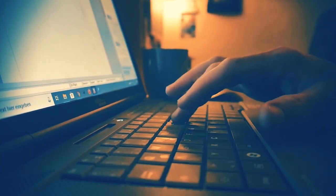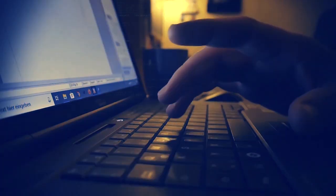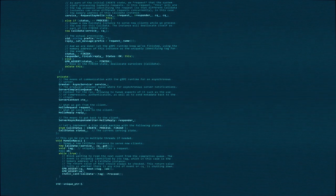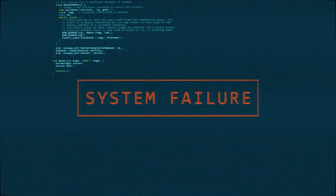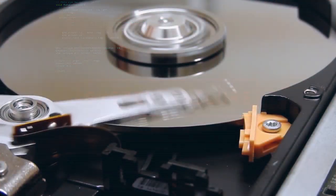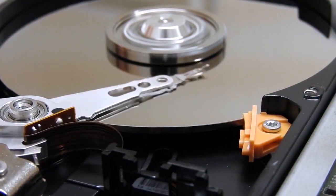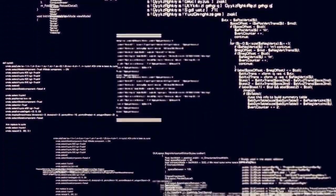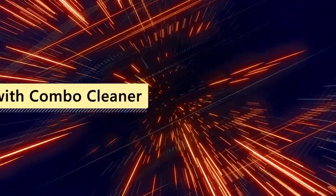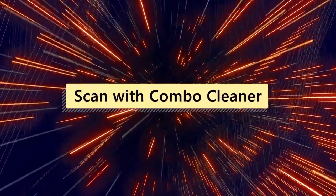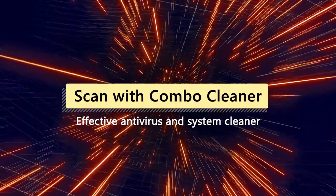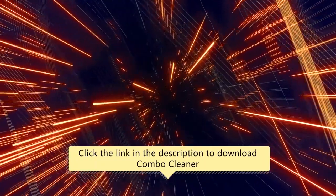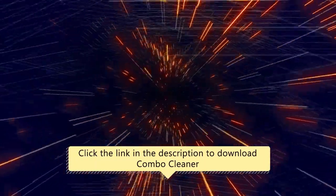After eliminating a malicious pop-up, it is essential to run a security program on the computer because these pop-ups frequently signal the existence of more serious malware or possibly dangerous files that are still on the system. Making sure that all traces of the original threats are removed is much easier with a comprehensive scan. For this matter, we recommend scanning the computer with Combo Cleaner, an effective antivirus and system cleaner. Click the link in the description area to proceed to our website and start downloading Combo Cleaner.